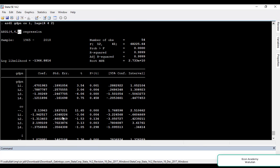First we interpret some overall results. The number of observations is 54. The probability of the F-statistic shows the significance of the model as a whole. If this probability is below 0.05 or below 5%, then the model is significant; if it is 5% or above, the model is insignificant.